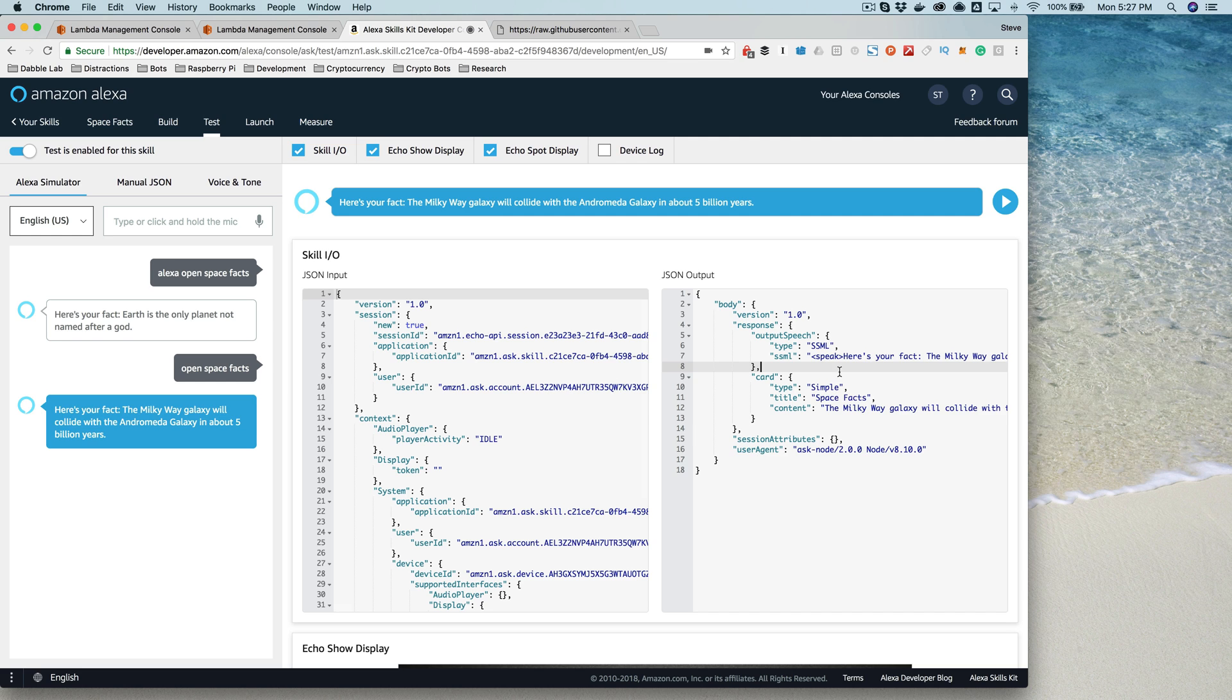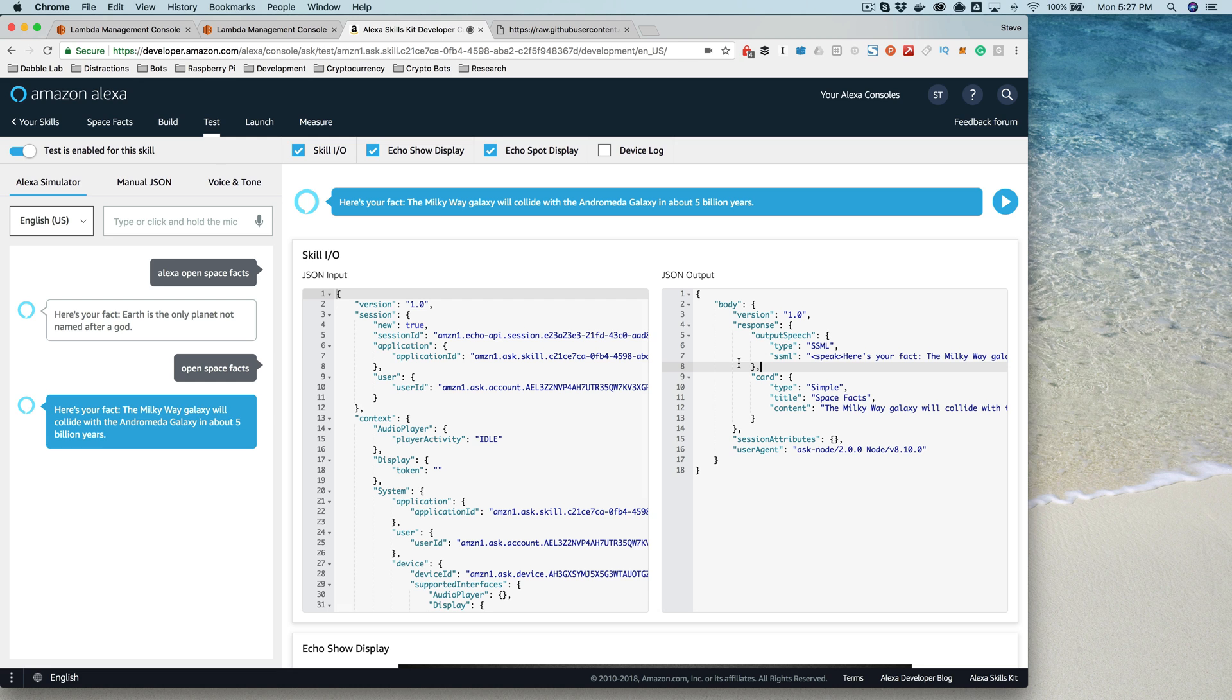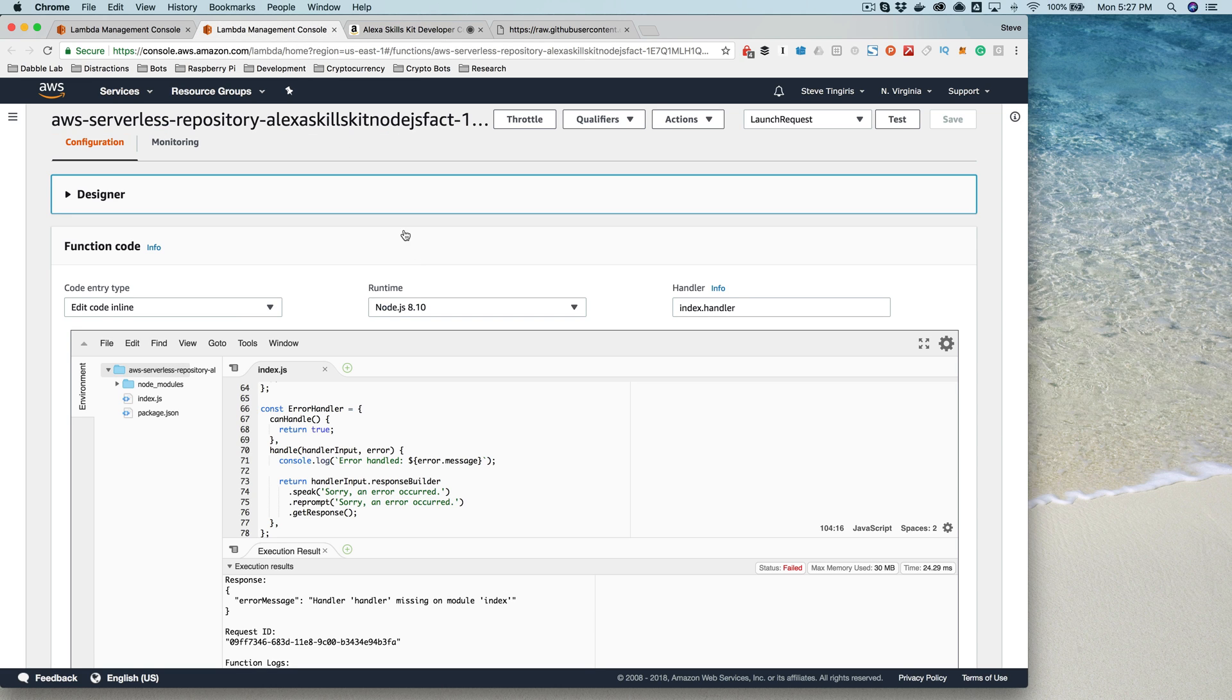So let me show you a case where things aren't working. So right now everything worked and we got a response back that the Alexa service could understand. But if you're having problems, you might not get enough information over here to know what's going on. So let's create a problem like that.